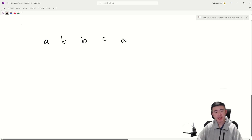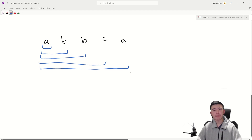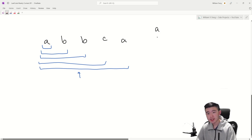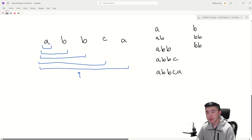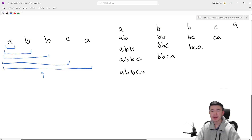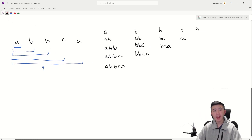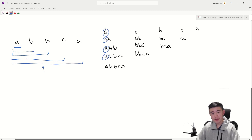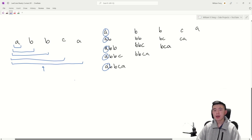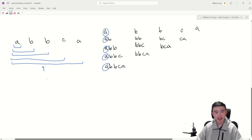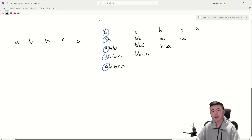What we can do instead is think about it not in terms of counting distinct letters within a substring, but instead for every given letter, how many substrings is it the unique — or leftmost — occurrence of that letter in? Consider the string A, A, B, A, B, B, C, A. In total there are 15 substrings to consider. The leftmost A is going to be the representative A in several substrings — those where it is the leftmost occurrence of A.